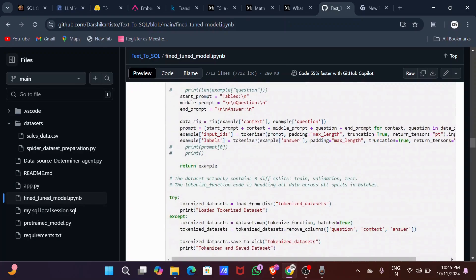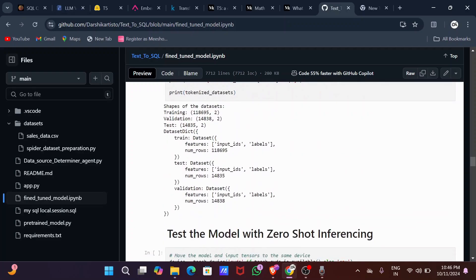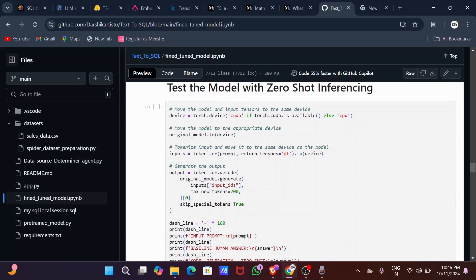Next I performed a training and validation split on the dataset. For the model setup, I loaded the pre-trained sequence-to-sequence T5 model using Hugging Face's AutoModelForSeq2SeqLM library. This model was already fine-tuned for text-to-SQL conversion, but I'm fine-tuning it further for my specific use case.